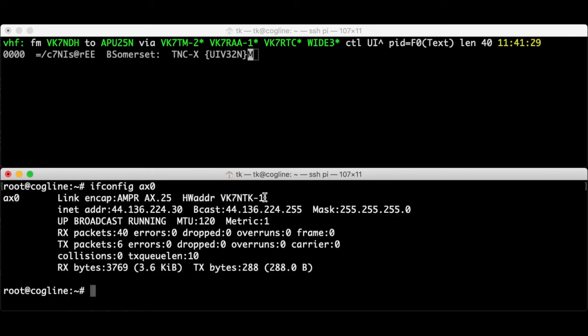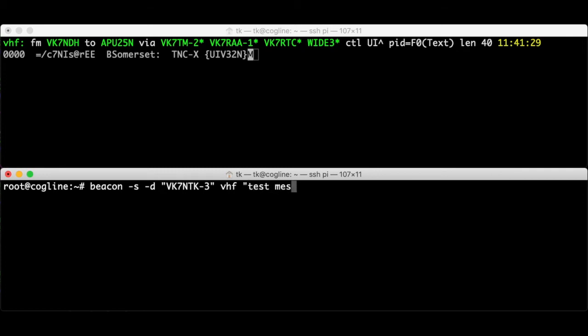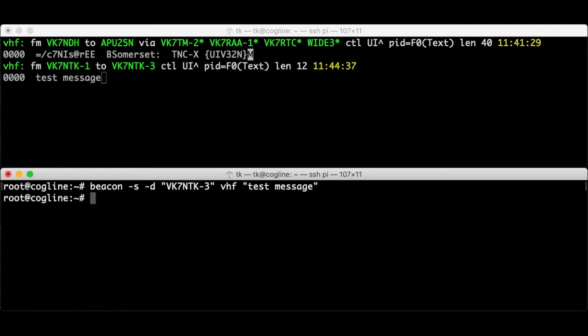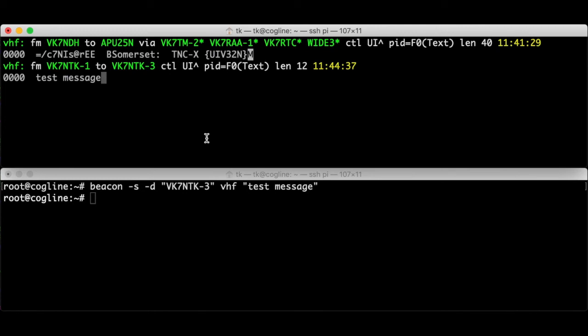Let's send a message to VK7NTK3 which doesn't really exist. To do that I'm going to run a beacon command. If you're familiar with bash you might realise we don't need all of these double quotes but we will in a minute. So beacon -s -d VK7NTK3 that's the destination. VHF that's the name of the radio port that we're going to transmit on. Test message. So I'm going to press enter here. Out in the real world I can see that the radio did actually transmit. And up here in AXListen we can see the outgoing packet because I used the -a option. We can see it's from VK7NTK1, it's to VK7NTK3 and the content here is test message which is exactly what I typed. Perfect.